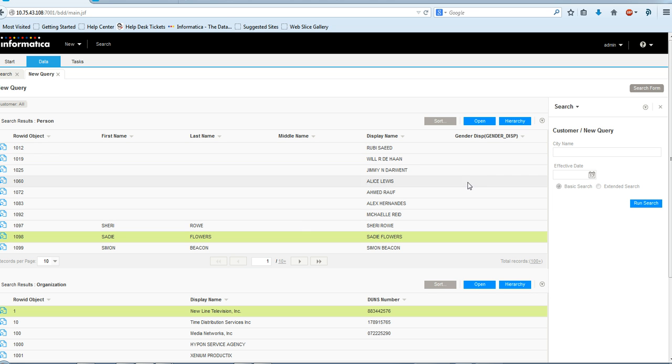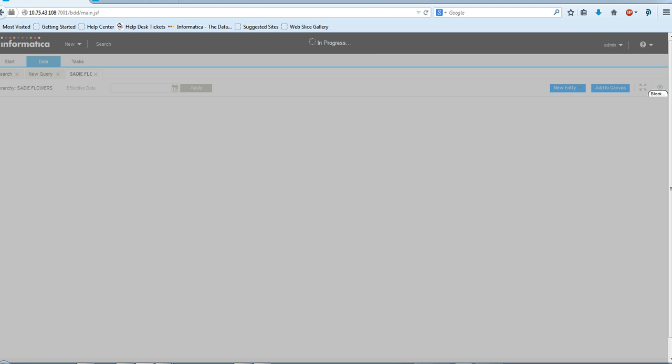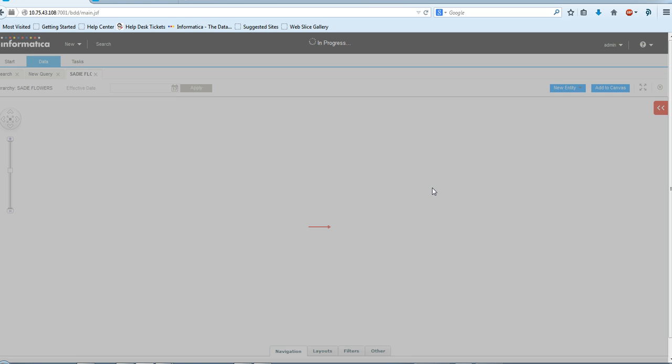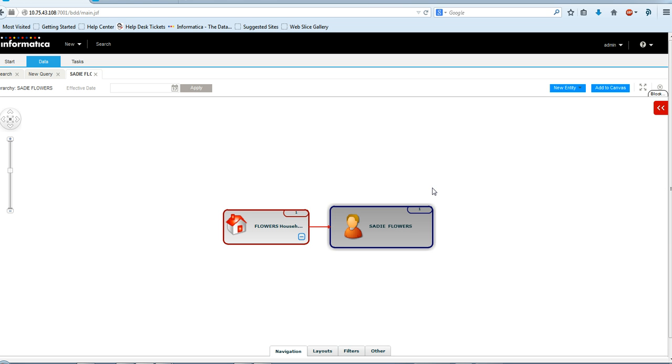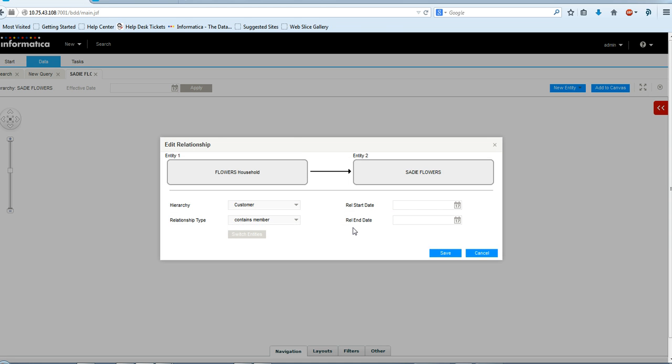I'll open a random record in Hierarchy View. Here is my record. I'll show you the relationship record in details. Here you can see, by default, there are four columns: Hierarchy, RelationshipType, relStarted, and relEnded.